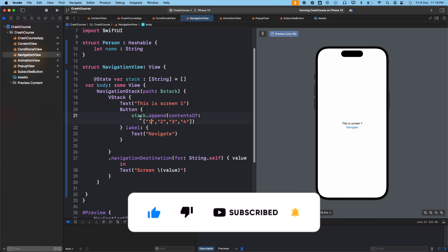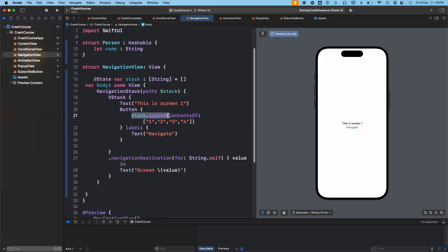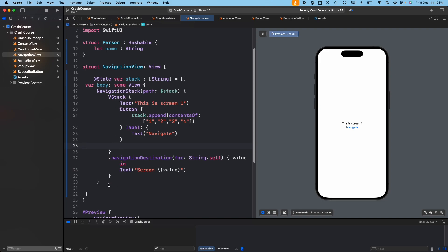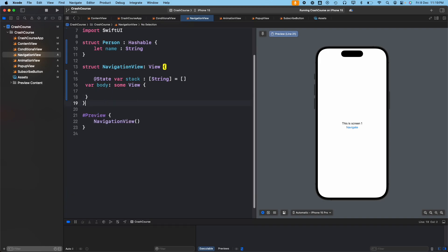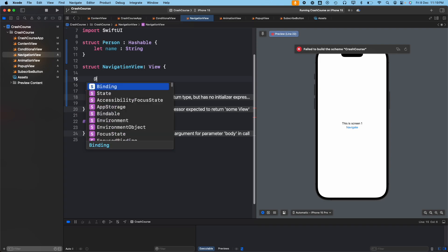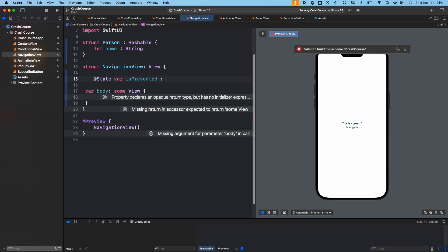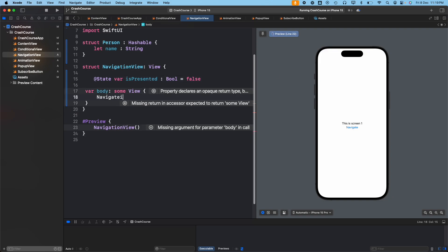So if you want to jump multiple screens at once, you can use this stack functionality. That was way three. To recap: way one was navigating without data, way two was passing data using NavigationLink with value and navigationDestination, and way three was using a stack as the path to navigate and jump multiple screens. The fourth and last way uses a boolean variable.